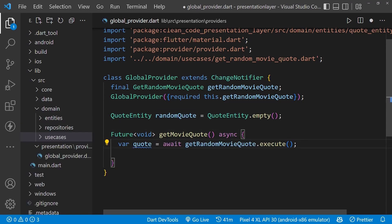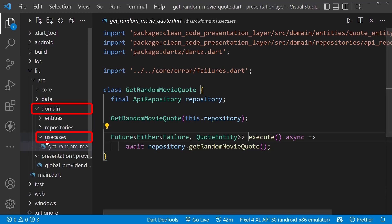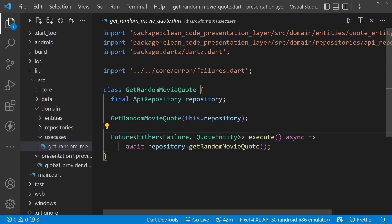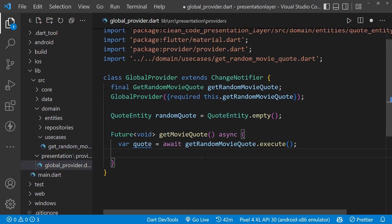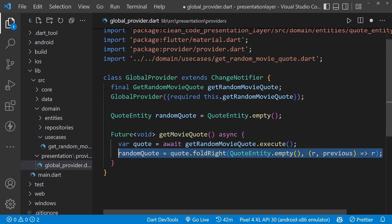You can see the execute method: CodeEntity is on the right side of the either object. Hence we will save the right side in our randomCode. Now we notify the UI using notifyListener.